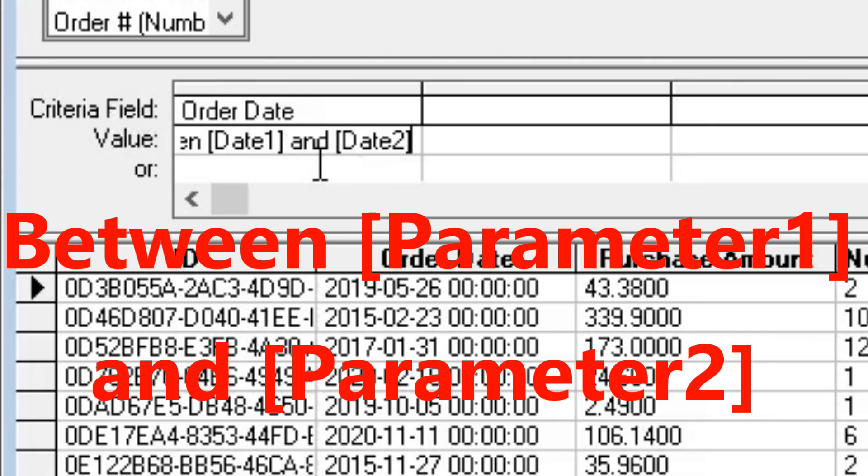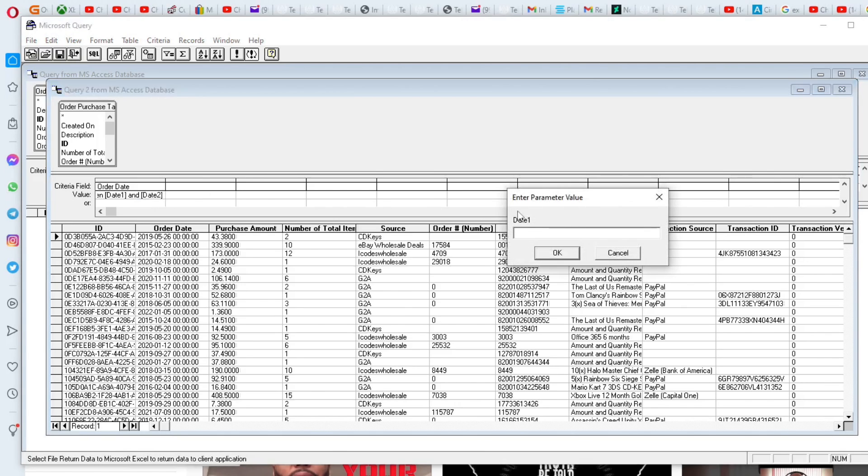Now you can name it whatever you want to. I just name it date one and two for clarity. I'm going to click off of that.